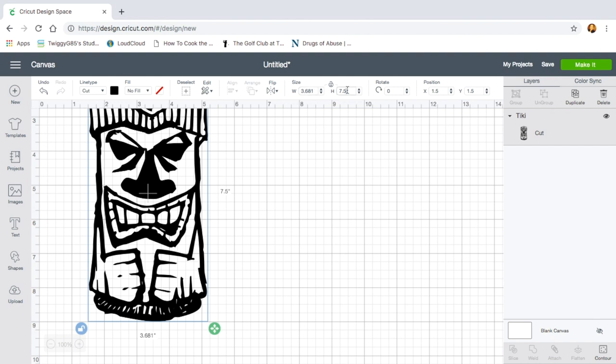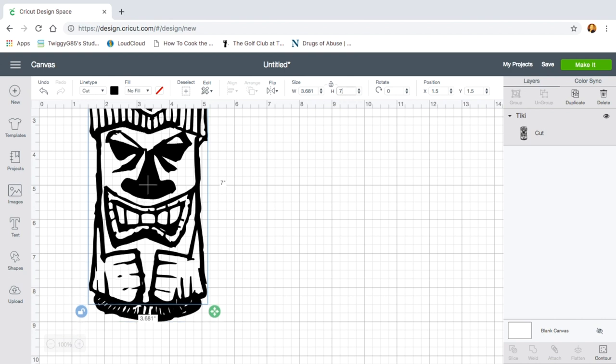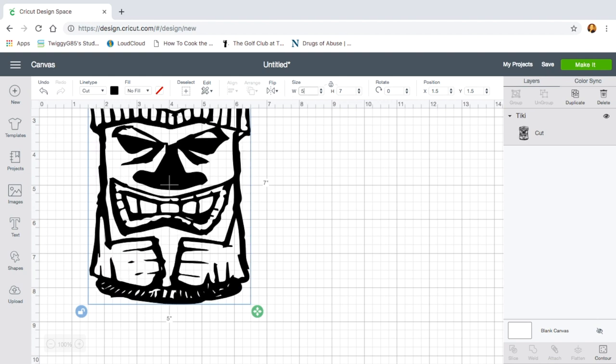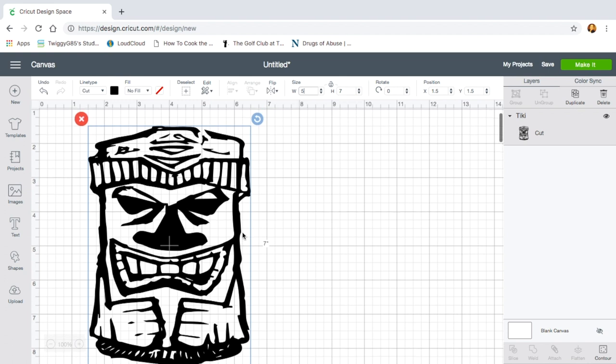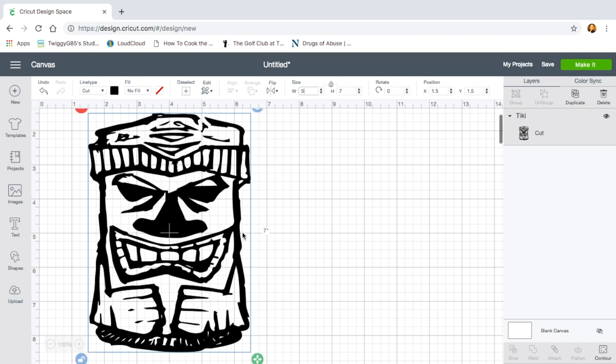Kelly wanted the width to be 5 and the height to be 7. So this allows it to adjust automatically. Okay, so that looks good.